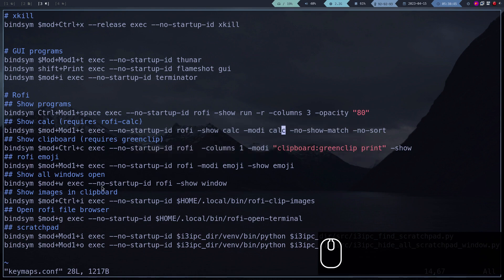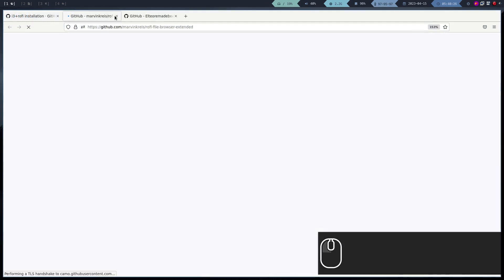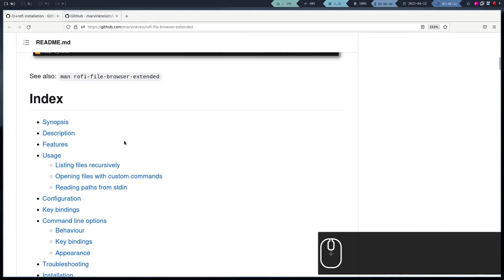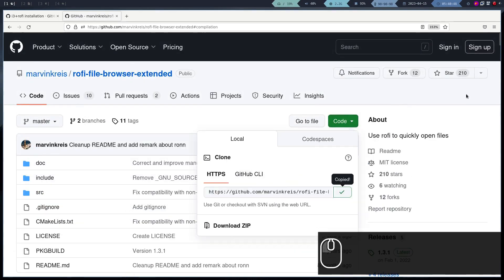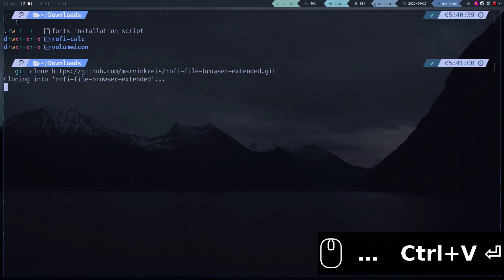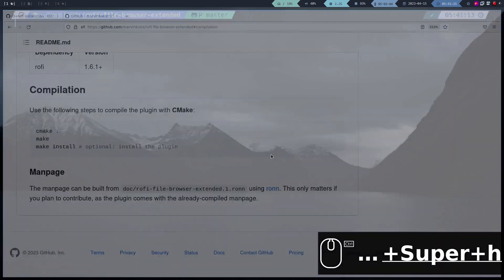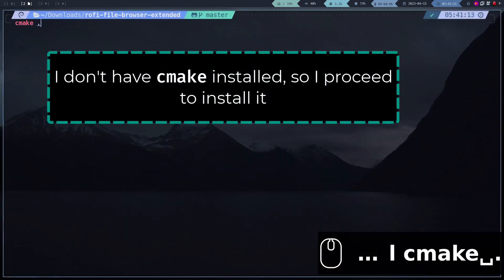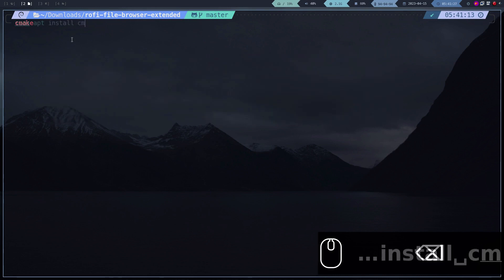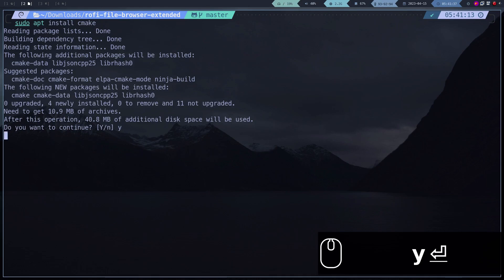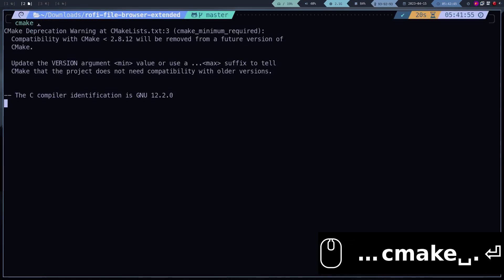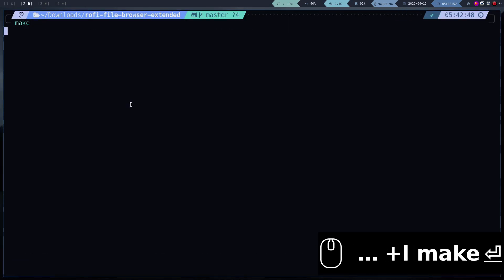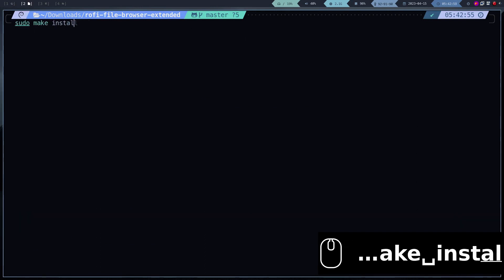We still need to install the Emojis plugin and the File Browser plugin. We proceed to install first the File Browser plugin. The process is basically the same. We clone the repository, compile and install.